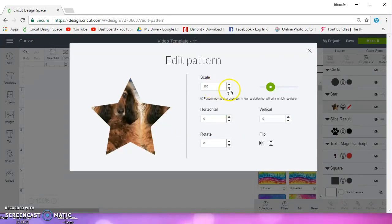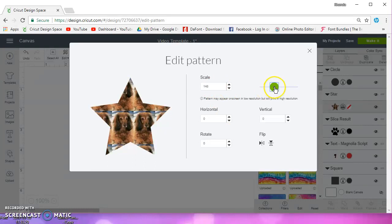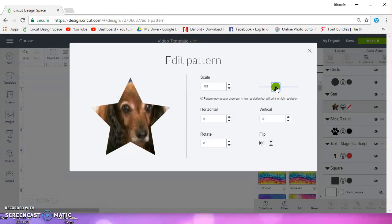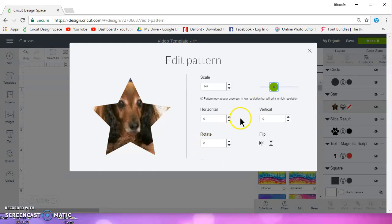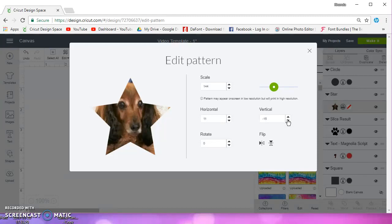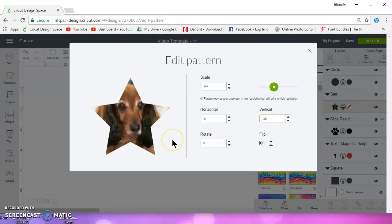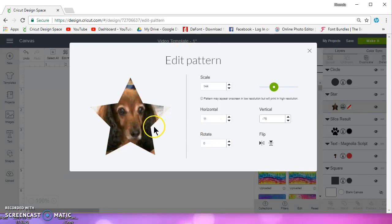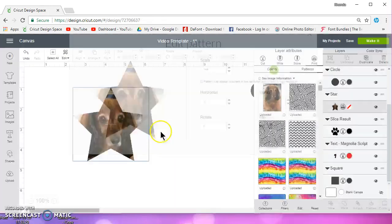And then you can use this here to scale it. I really wish they would let us press and hold on these buttons. I guess I could always type in a number, which I'm going to do minus 25. It doesn't look like it moved at all, does it? What if I do minus 50? Now it moved. Minus 75. That looks pretty good.